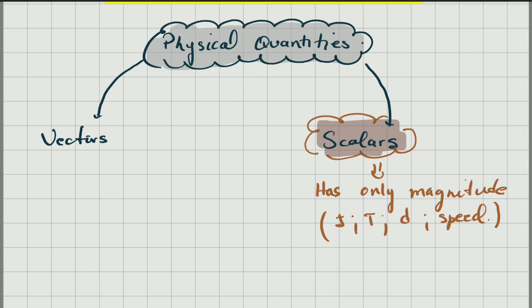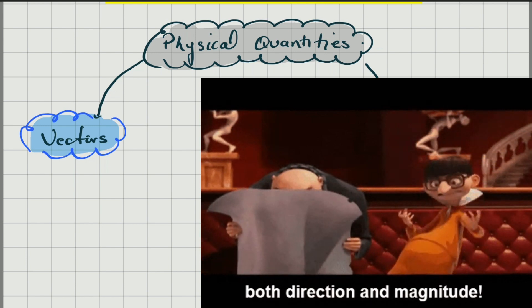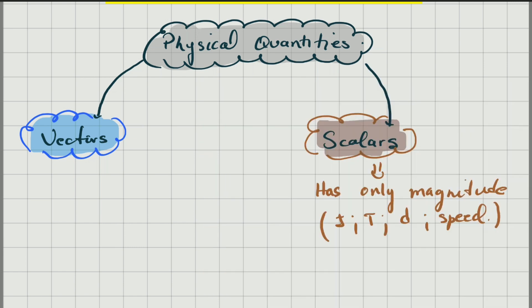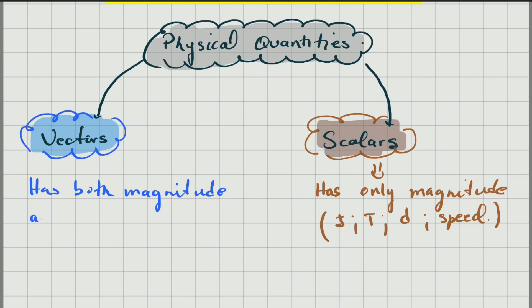Now let's go to vectors, which is the main purpose of this topic. Vectors are physical quantities that don't only have magnitude — they have magnitude and they have direction. And they follow certain rules when you have to add them; you don't add vectors the same way you add scalars, they have their own way of being added. So vectors are physical quantities that have both magnitude and direction.